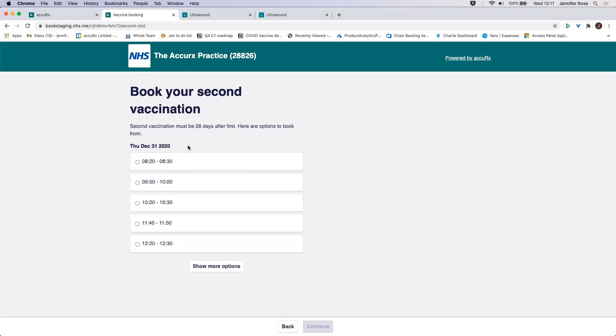Then you can see here that this is, ignore this piece of copy we'll be updating that, but this is 21 days afterwards for the Pfizer vaccine. So this is the corresponding slot they have. Most likely, depending on how many clinics you've set up, there won't be that many options for them. But that's kind of on you in terms of how many clinics are set up that are valid.